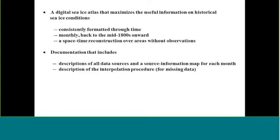In areas where there's no data, we'll talk about this towards the end, we've provided a space and time reconstruction. We've attempted to provide best estimates of what the sea ice might have been like in areas not covered with actual observations. The other part is to provide thorough documentation so people know what they're using. The documentation includes description of all data sources and a source information map showing what sources went into each particular monthly field.